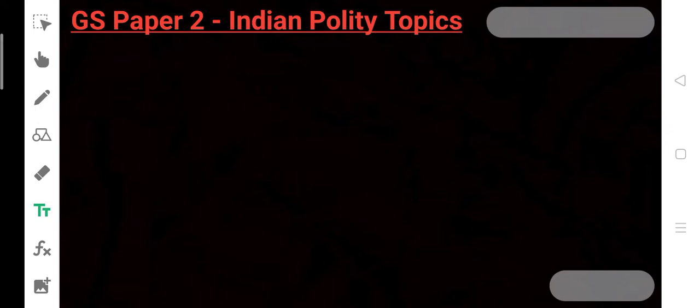So we will discuss here which topics we relate to Indian Polity. If it comes, we will understand that it is a topic of Indian Polity. Very important. Let's start.